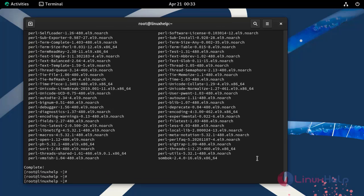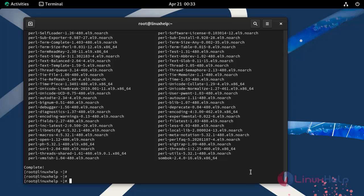Once the dependencies are installed, then we can install Webmin. To install Webmin first we need to download the Webmin installation package by using the wget command.